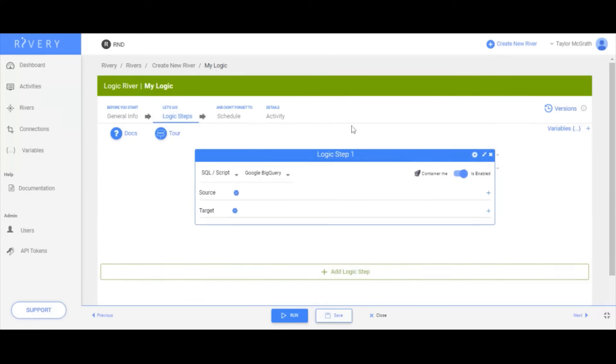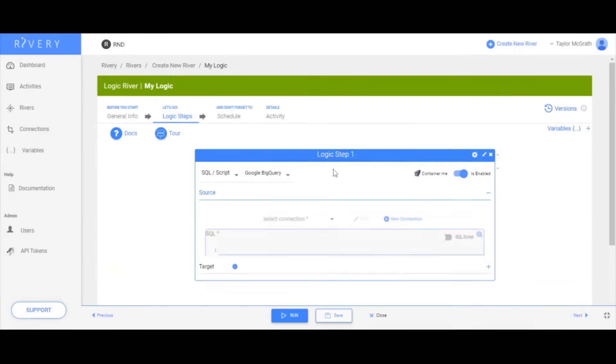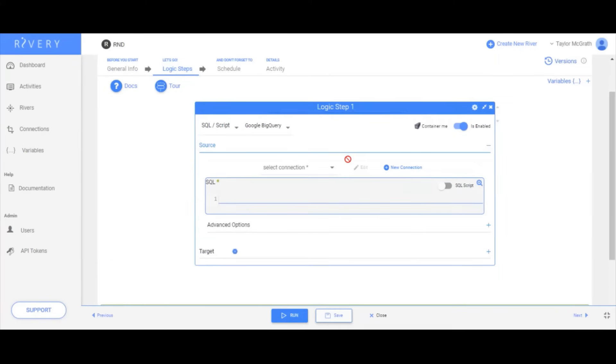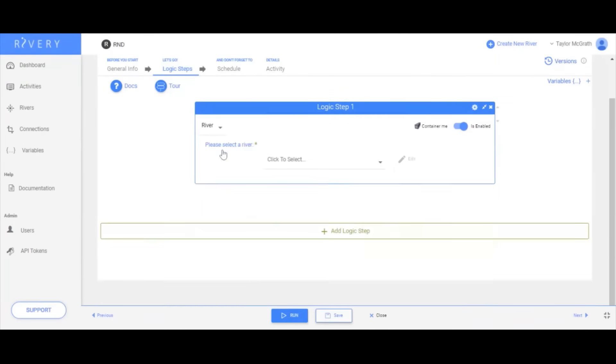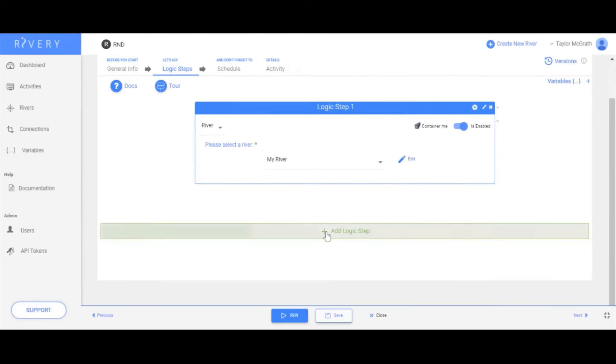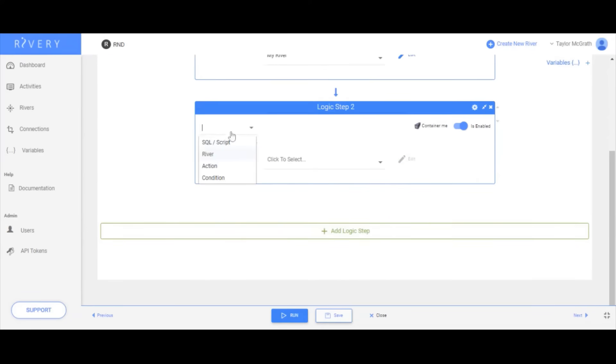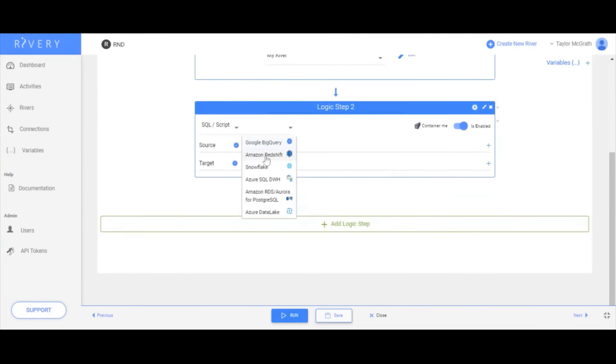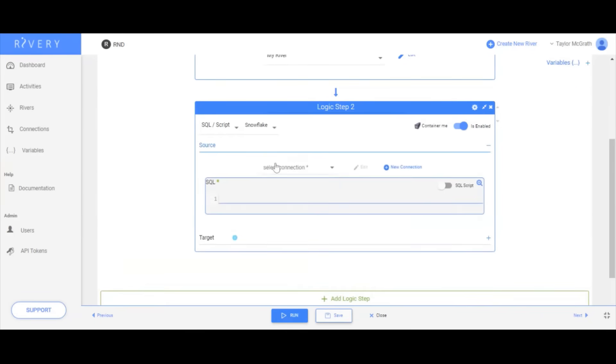In logic rivers, you can easily set a series of steps that either run an existing river or query your data warehouse where you can use the native SQL syntax of your target to arrange and order queries throughout your transformation pipelines.